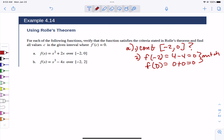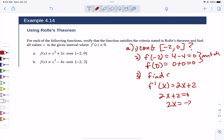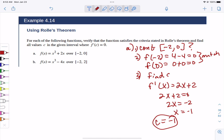It has to be continuous, they have to match, then we can find C. We know that there's somewhere in that interval where the first derivative equals 0. So let's find the first derivative: 2x plus 2. Solve where it equals 0. You might get multiple values; in this particular case we only get one value — we get that x equals negative 1. So C equals negative 1.